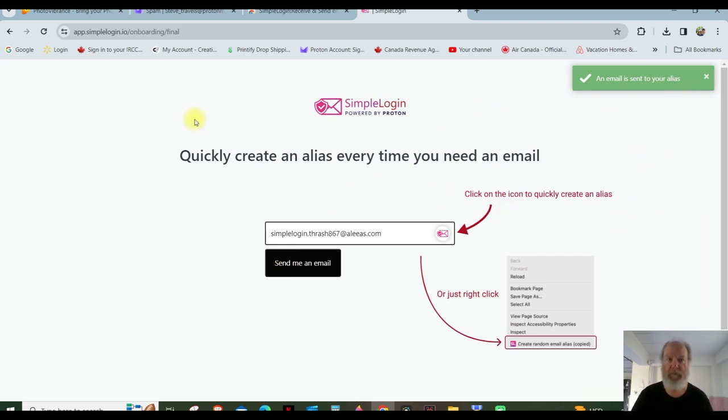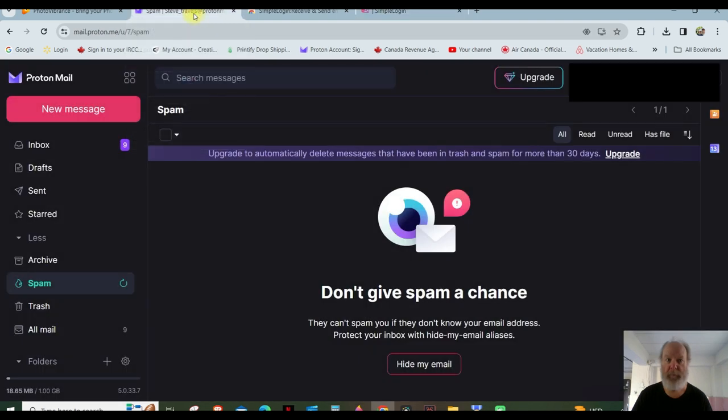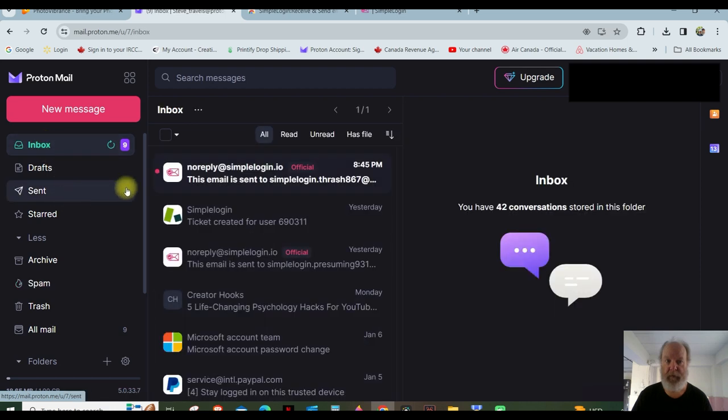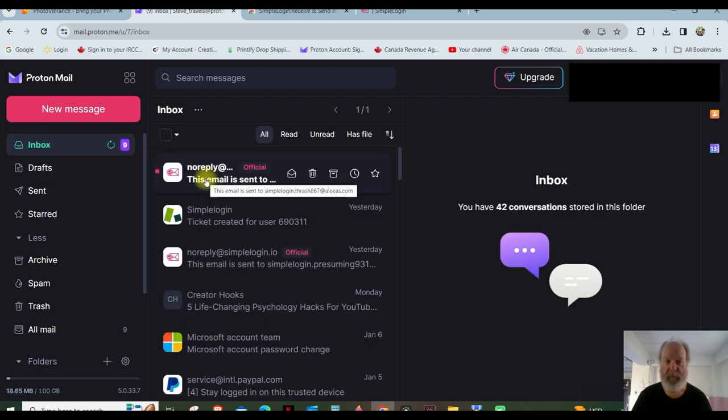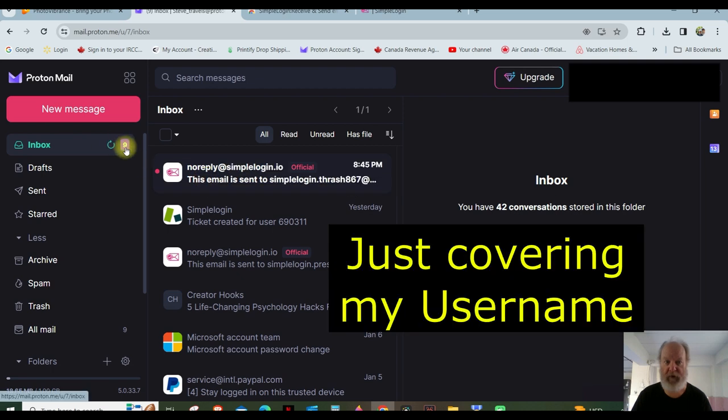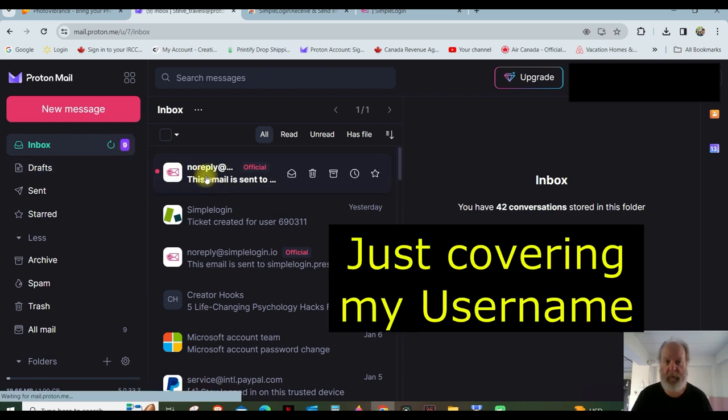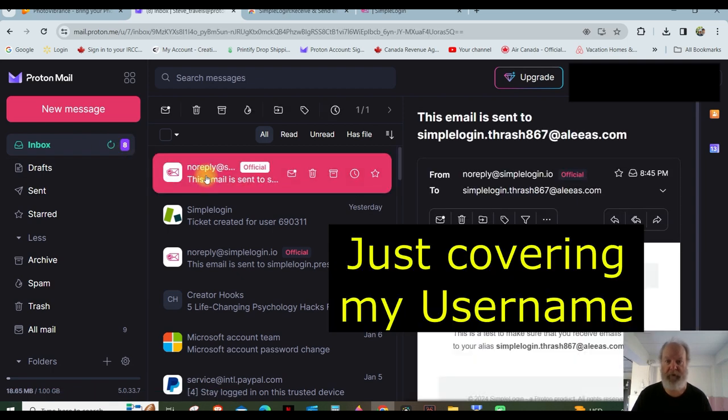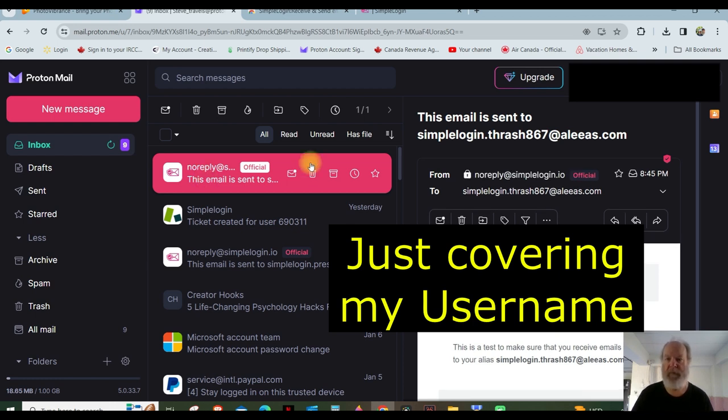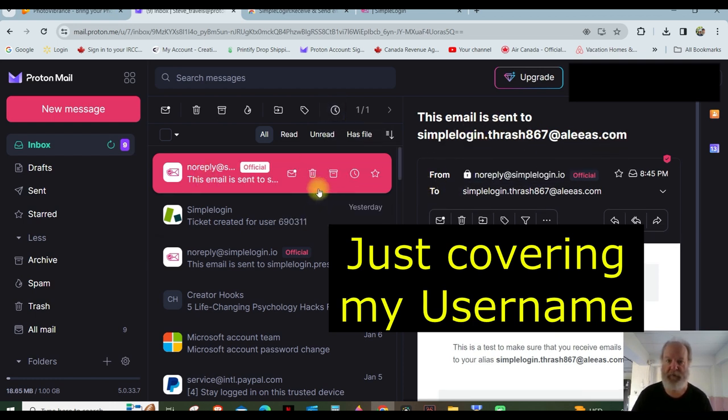So I'm going to go back over here to my ProtonMail. And I see that it has not been sent here yet. Oh, it has been right here. It said nine before, so that's why I was surprised it still says nine. Okay, so there it is. This email is sent to that email address, okay?